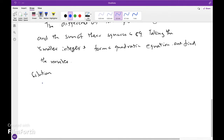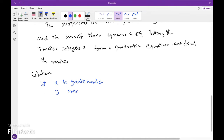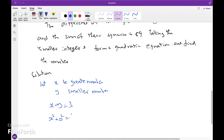Solution: Let the greater number be x and the smaller number be y. The difference between them is 3, so x minus y equals 3. The sum of the squares of these numbers is 89, so x squared plus y squared equals 89.